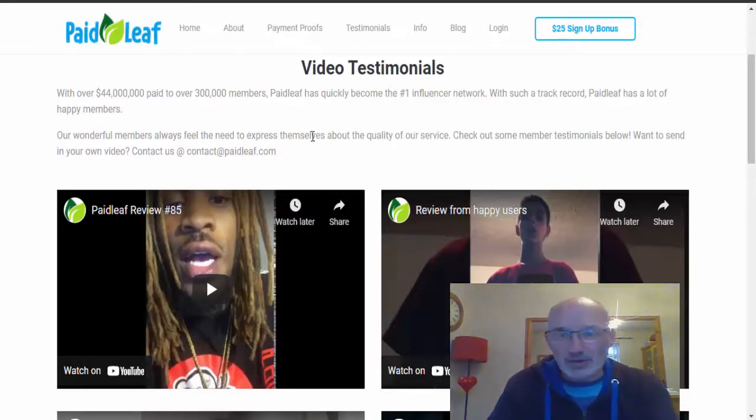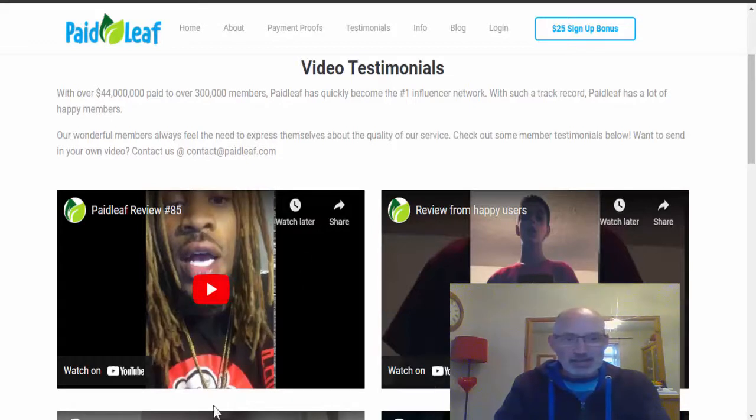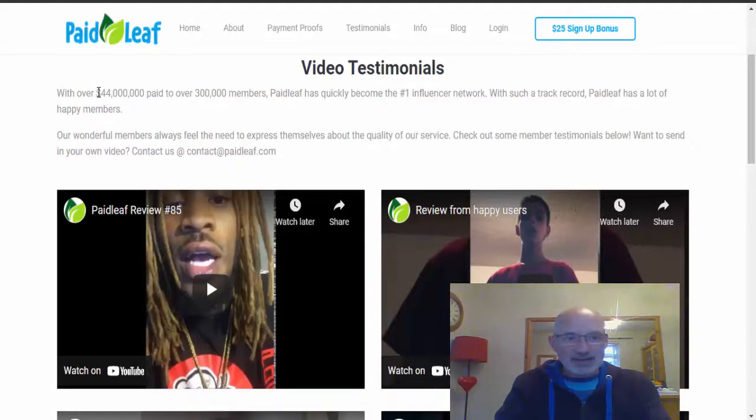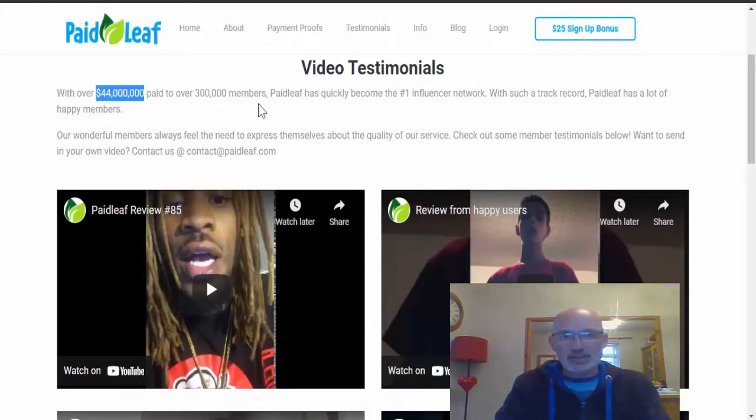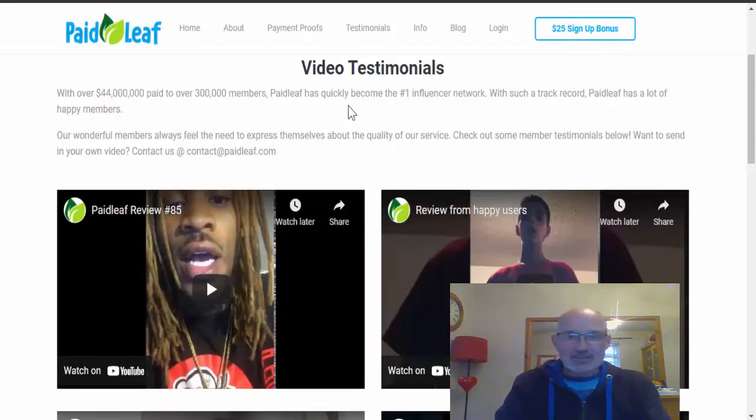But the reason that they are here is because one of the tasks you can do in PaidLeaf.com is do a video testimonial and then you will get paid $50 into your account for doing that, so that enforces people to make a super video just about it.